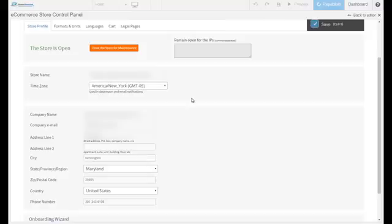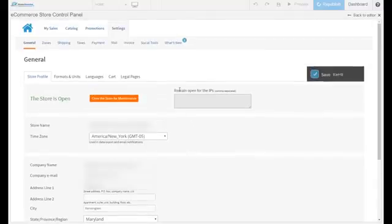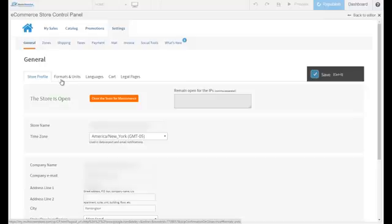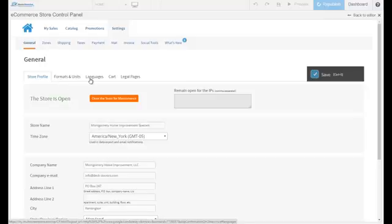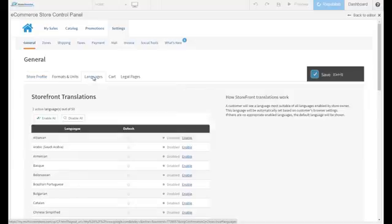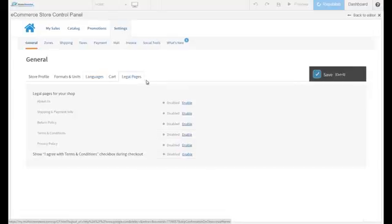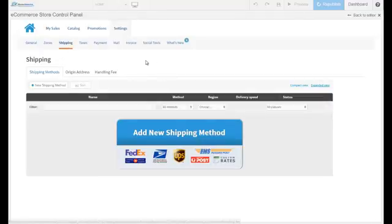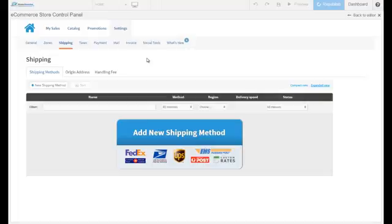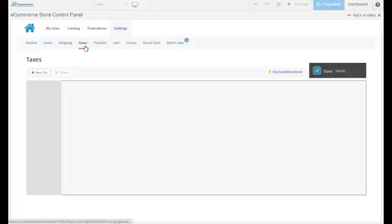You have even more control if you're selling physical products, if you're selling in different parts of the world. You can choose which languages you want to enable for your store. You have more cart options and you can set specific legal pages like the return policy, terms and conditions, and so on. On the top you have the shipping information. If you're selling physical products, we connect with all the third-party shipping methods you can think of. Same thing with taxes.